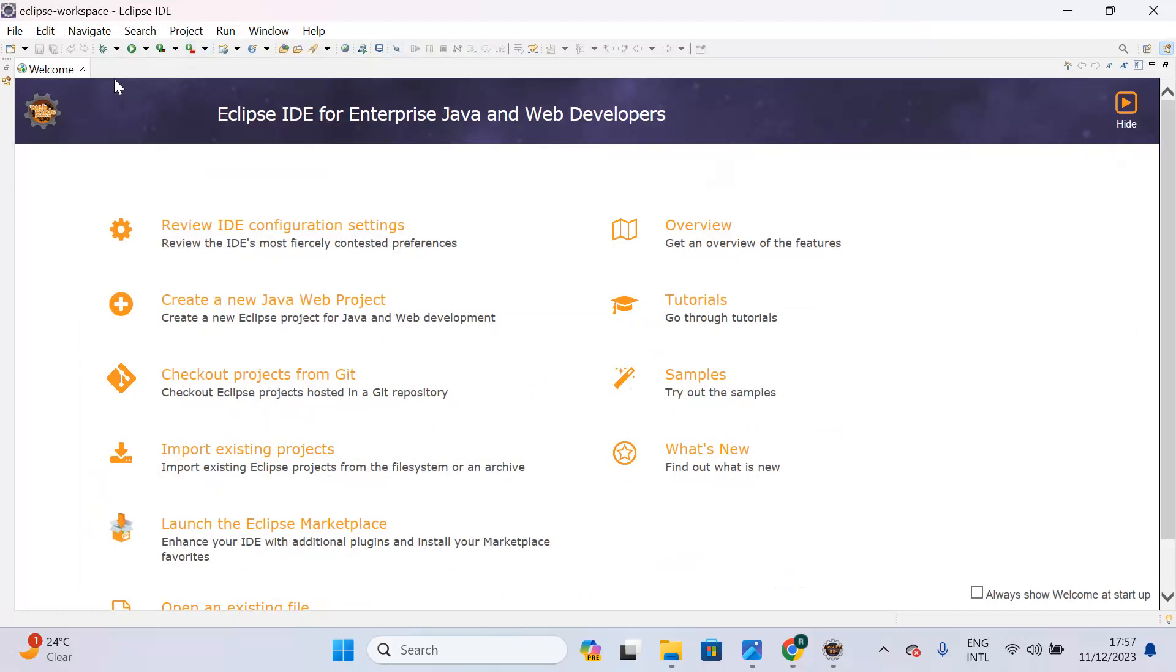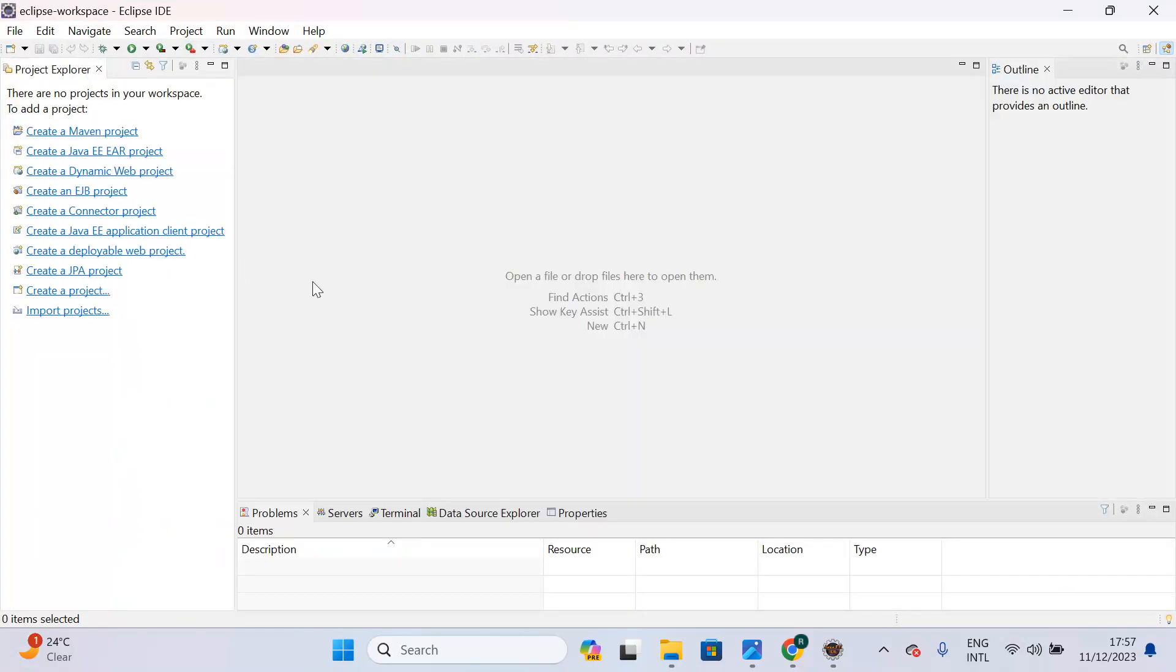Now our Eclipse is ready and we can start creating projects. In this lecture you learned how to download Eclipse and how to install Eclipse. I will catch you in the next lecture. Thank you guys.